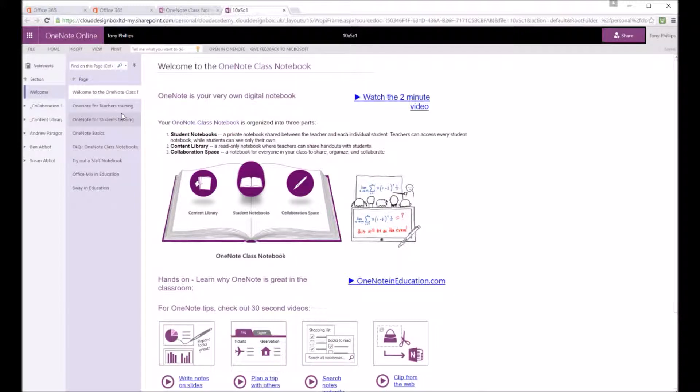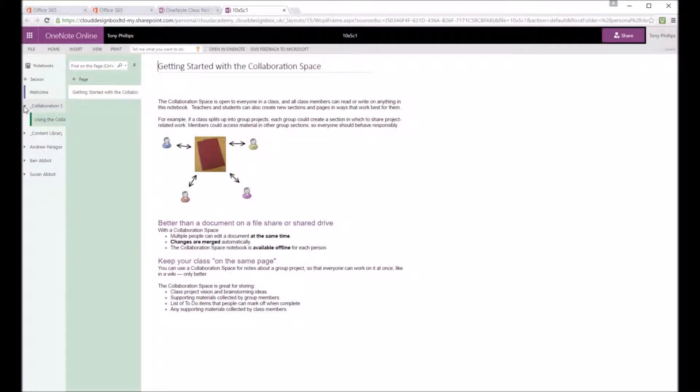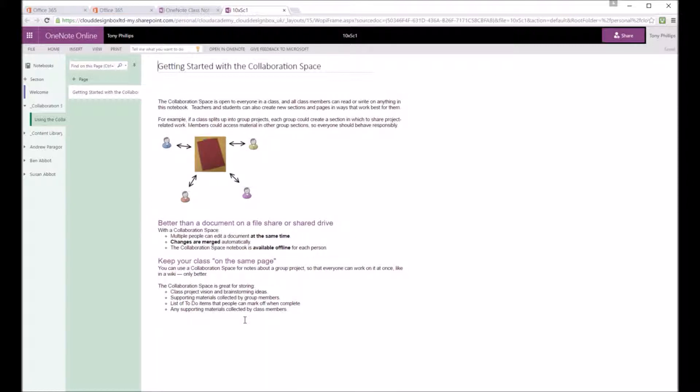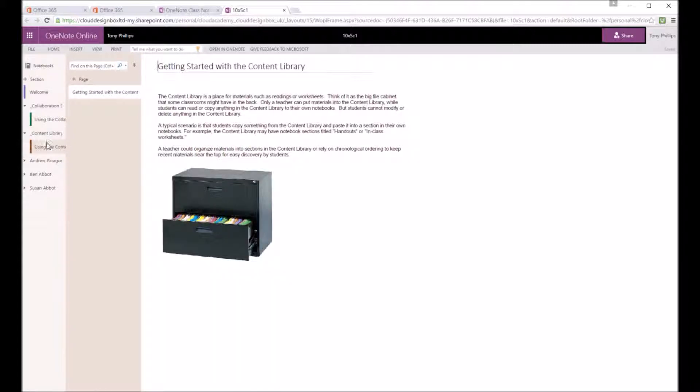especially for teacher learning. And then under that you've got the collaboration area, which is an area that both students and teachers can access and they can edit and work on documents together. And you've got the content library. And this is where the teacher can put on content for the students.